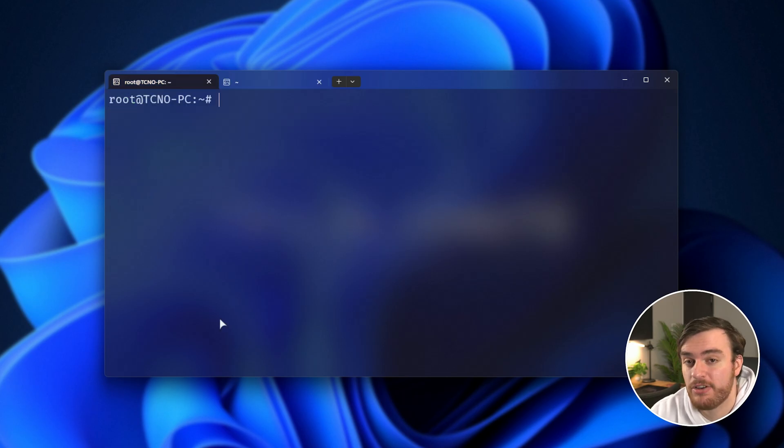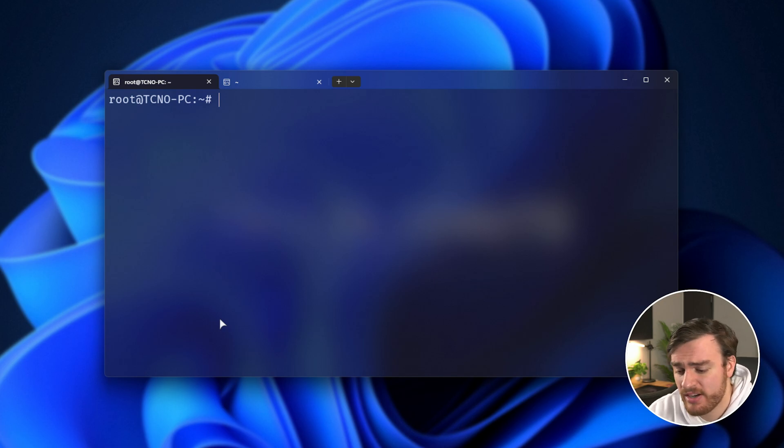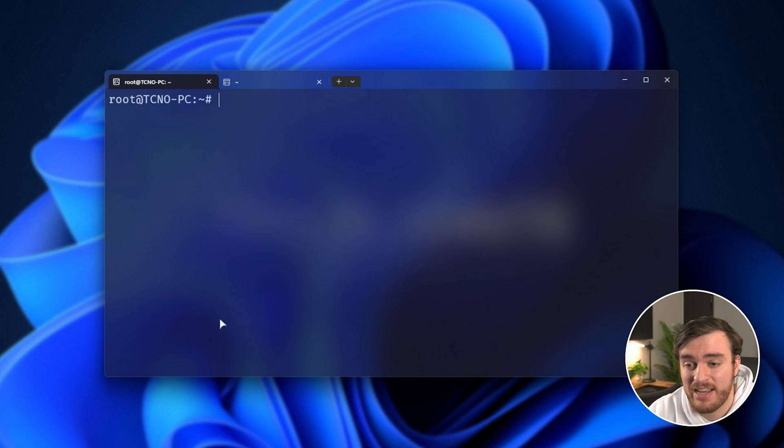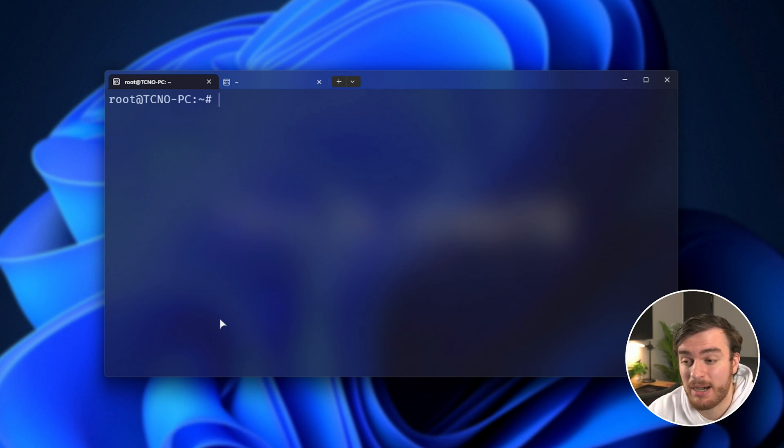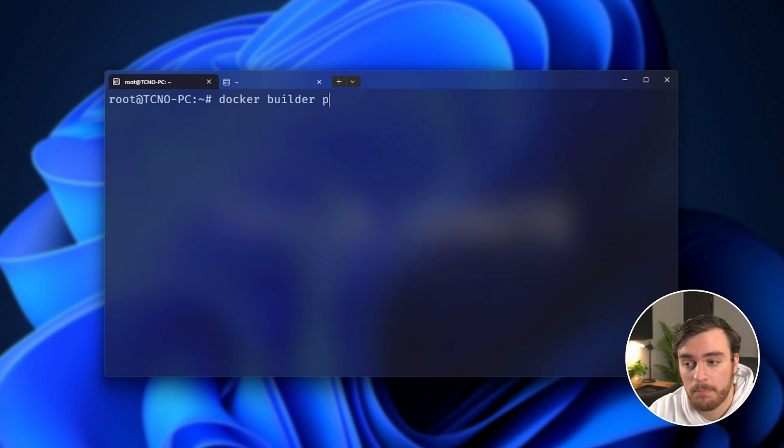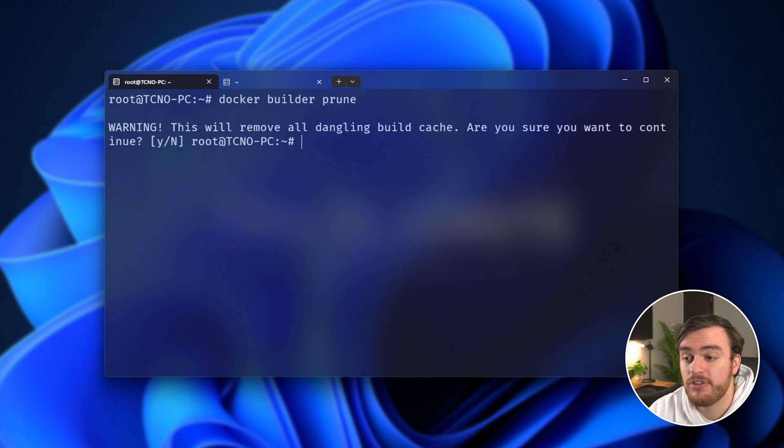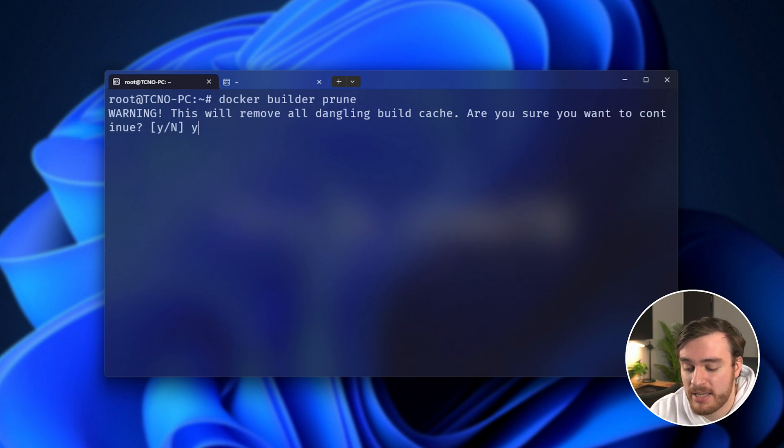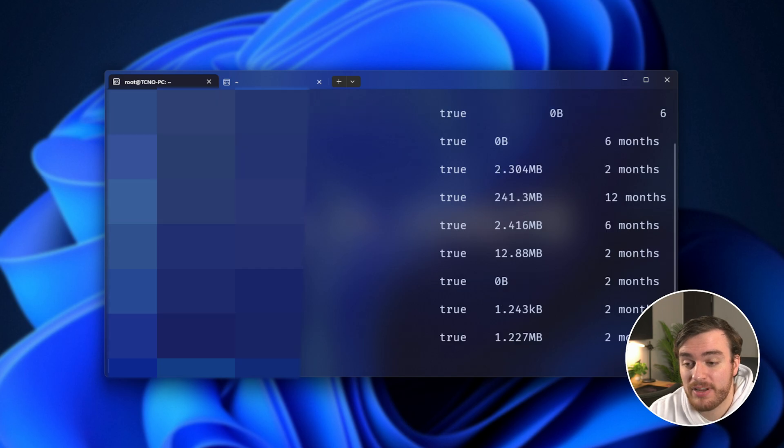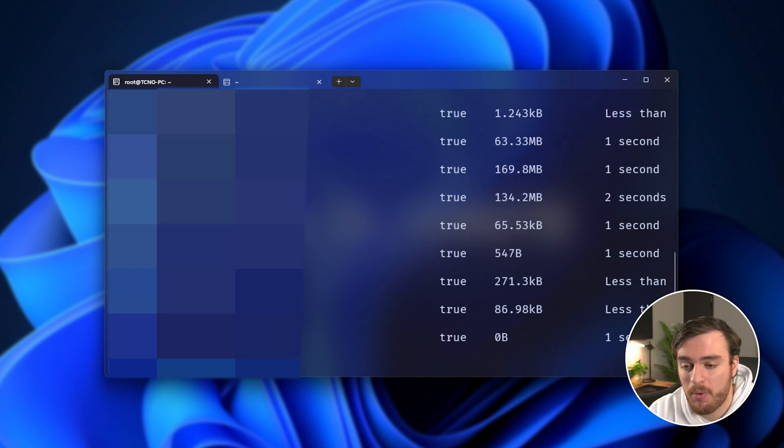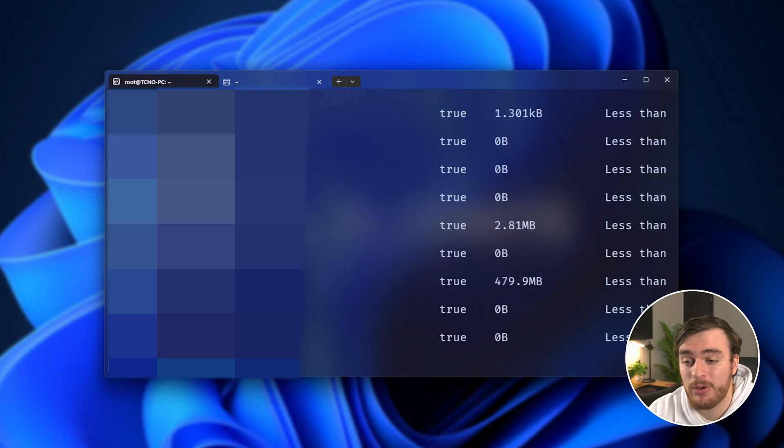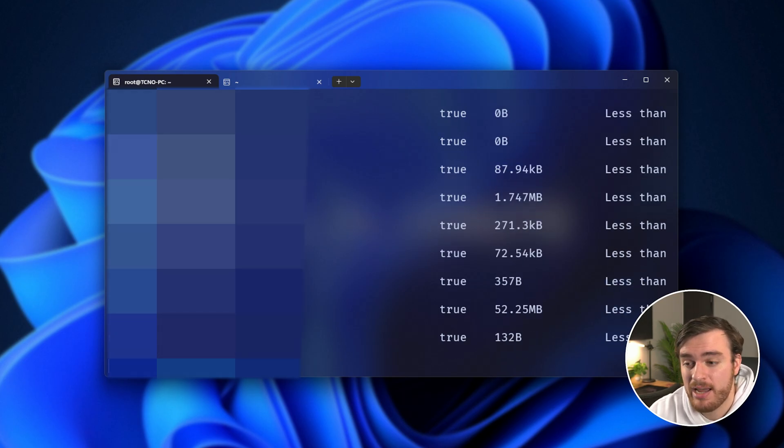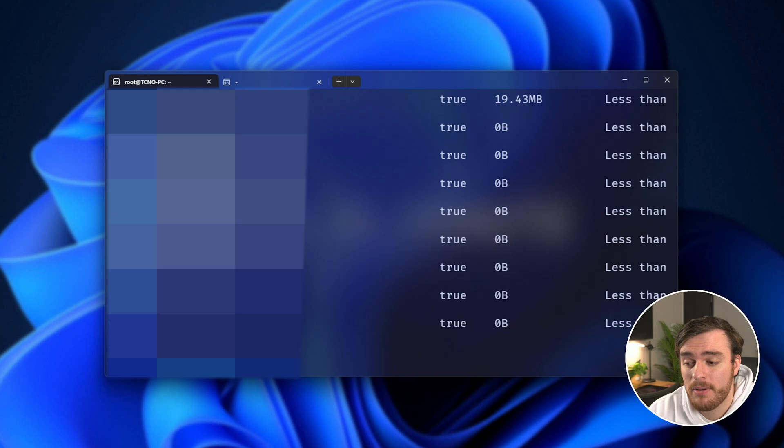There's one that we haven't mentioned, and that's the builder cache. This is all the stuff that's downloaded and used to build containers, which is especially important if you build your own containers using Docker files, or you customize existing Docker files and build your own from them. If we use Docker Builder Prune, you should see there's a lot more here, as we're clearing all dangling build cache that isn't currently being used. If we say yes, this is going to be quite big, especially if you're someone who goes through iteration after iteration, building different Docker files, or making your own things.